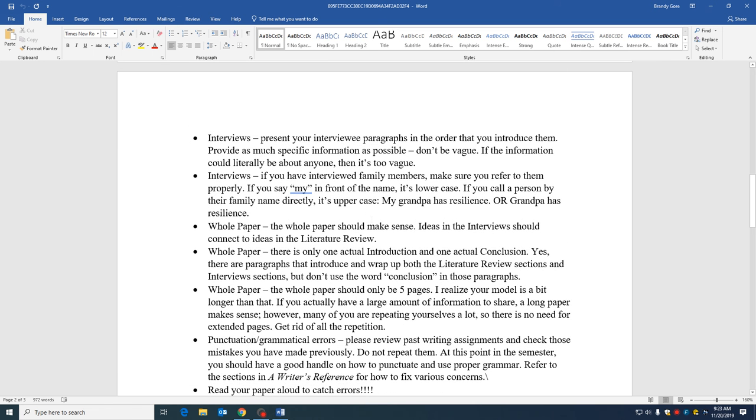Whenever you do your interviews, make sure that you are presenting them in the order that you have introduced them. So I've seen a few examples of I introduced dad, mom, and grandma, and then the first person you talk about is grandma. No, make sure that the way you introduce them is the way that you present them in the essay.